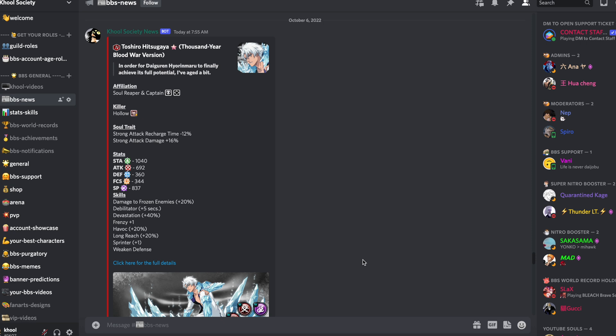Coucou les amis, bienvenue dans cette nouvelle vidéo sur Bleach Brave Souls où nous allons partager de nouvelles informations par rapport aux persos résurrections du Round 1.